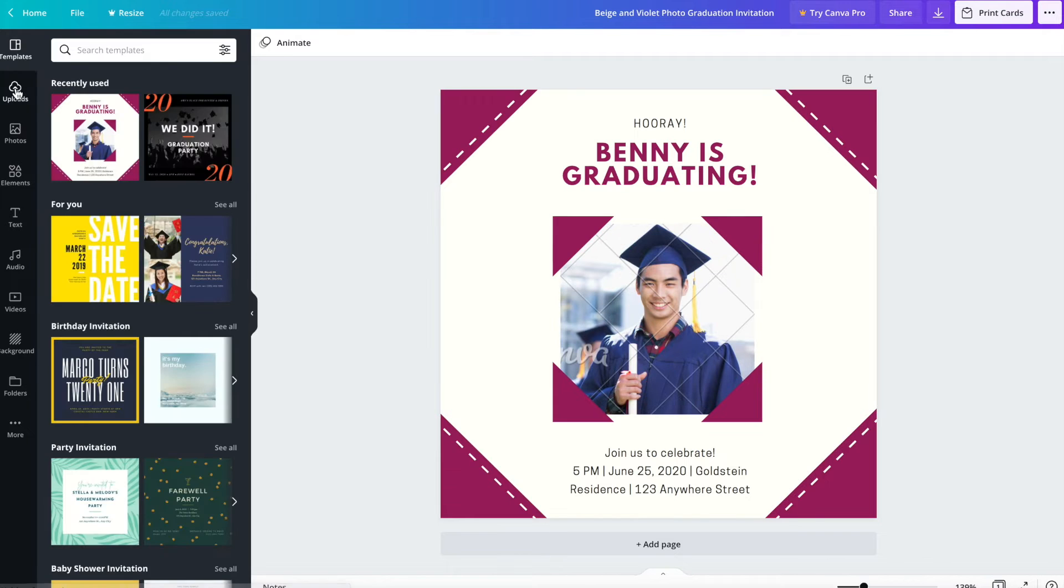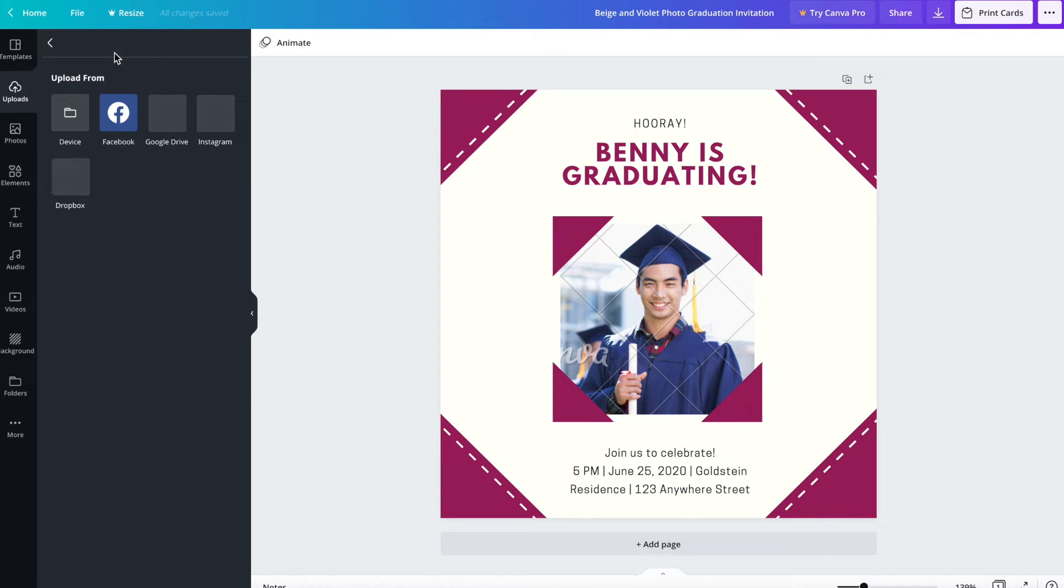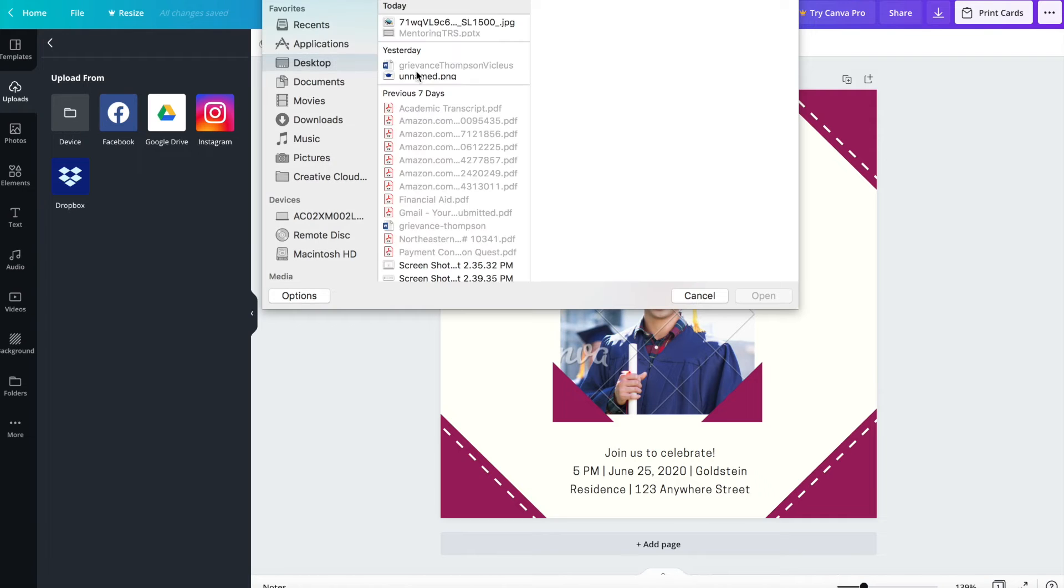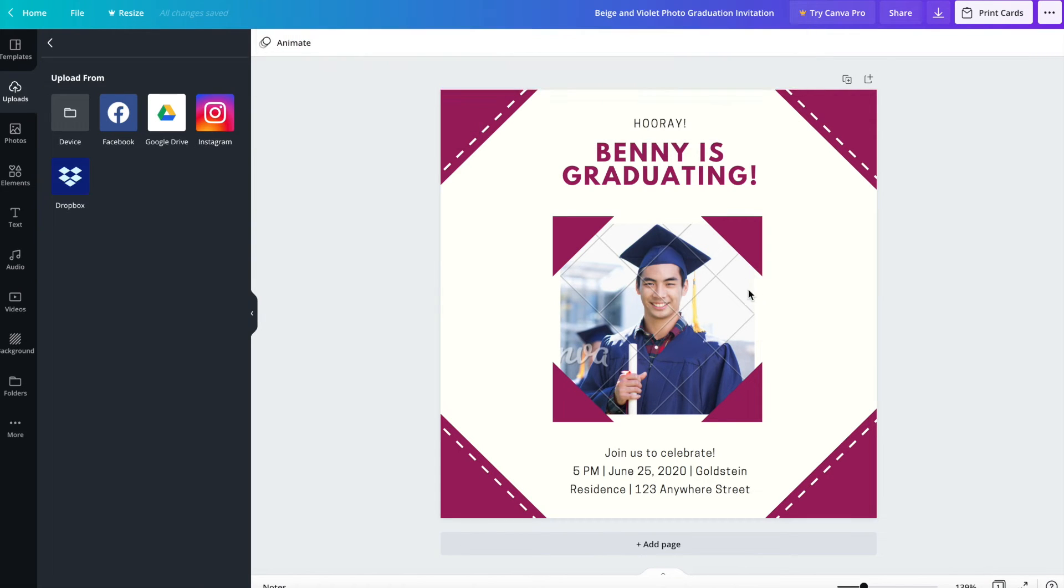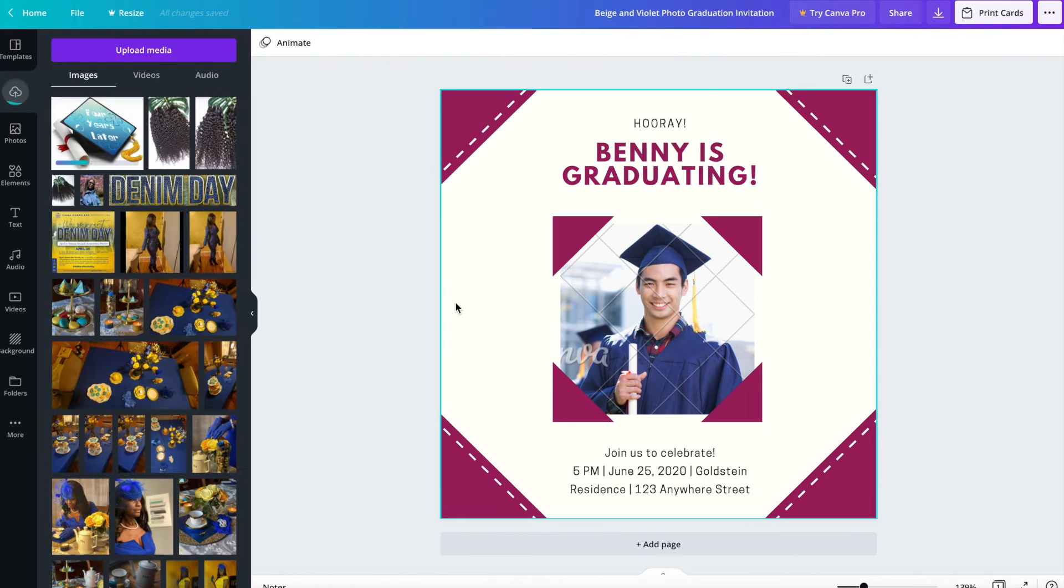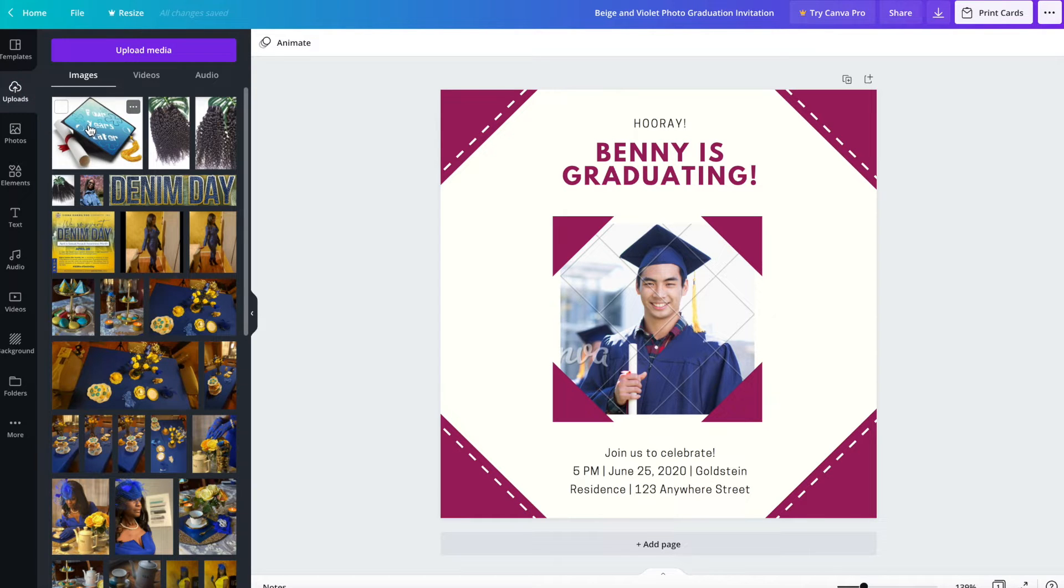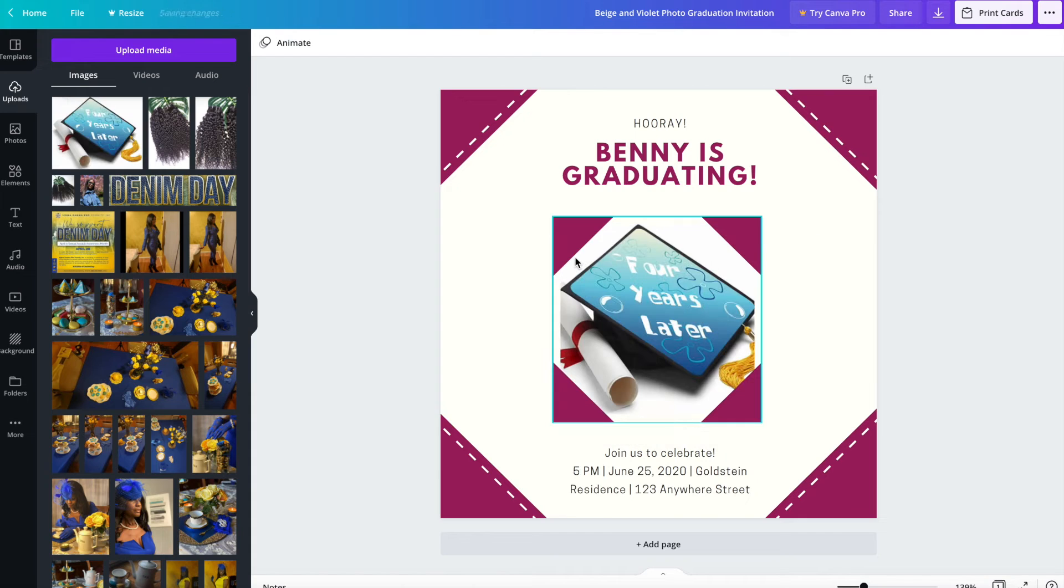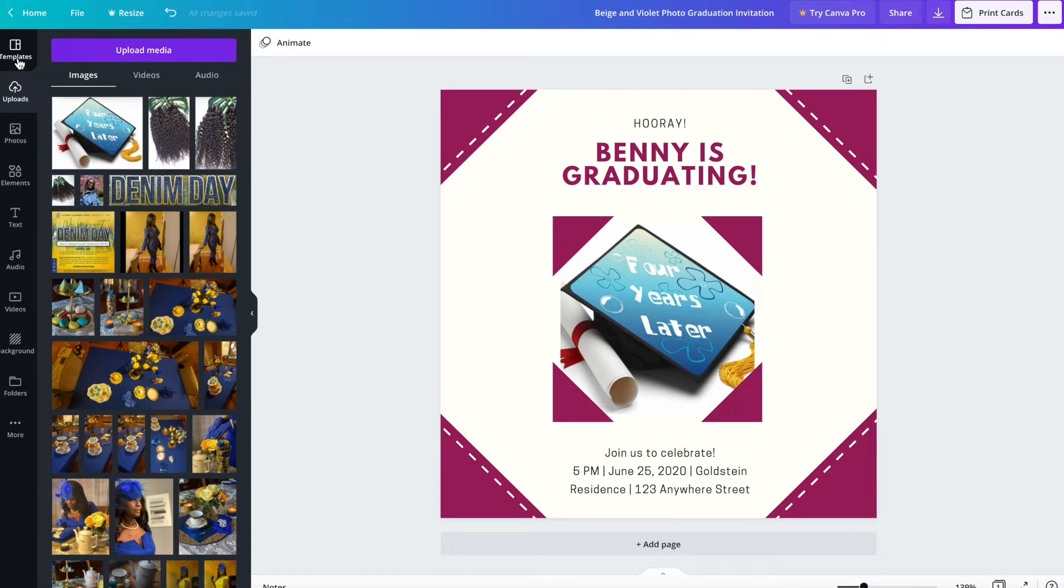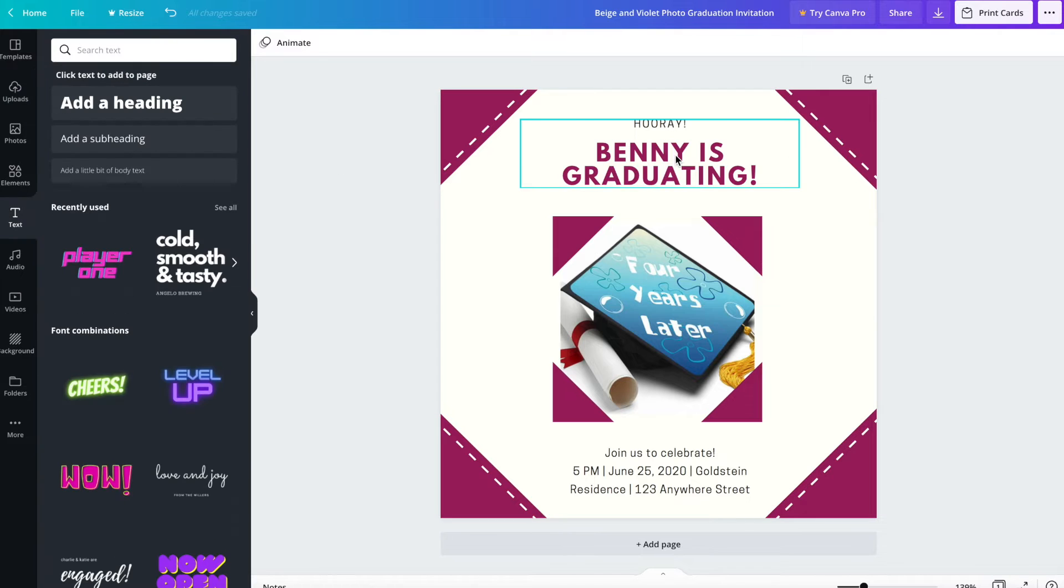I'm going to upload my picture from my desktop. I'm going to bring that picture in here. I'm going to add text.